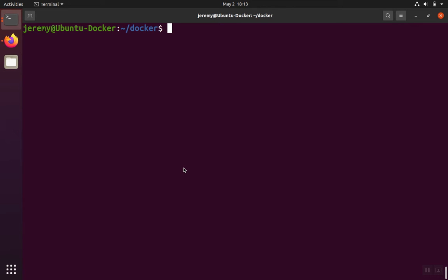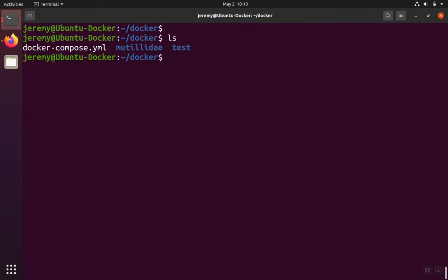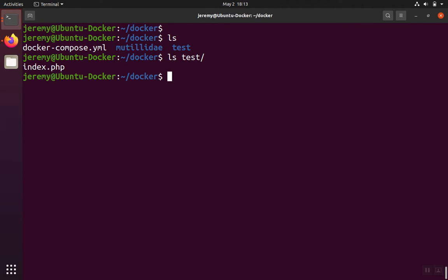To set up our LAMP stack, we're going to have a test page just to know that everything's working okay. So in my Docker folder, I created a folder called test, and inside of there, there's just a PHP info page.